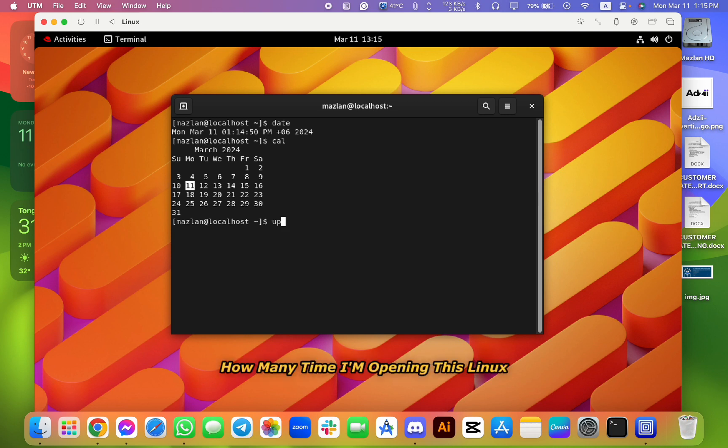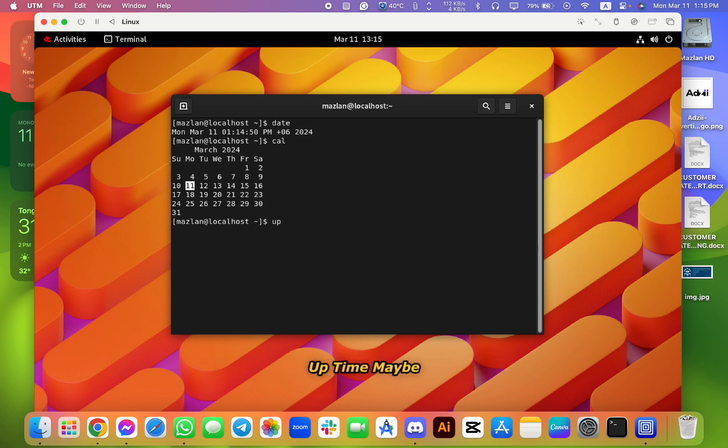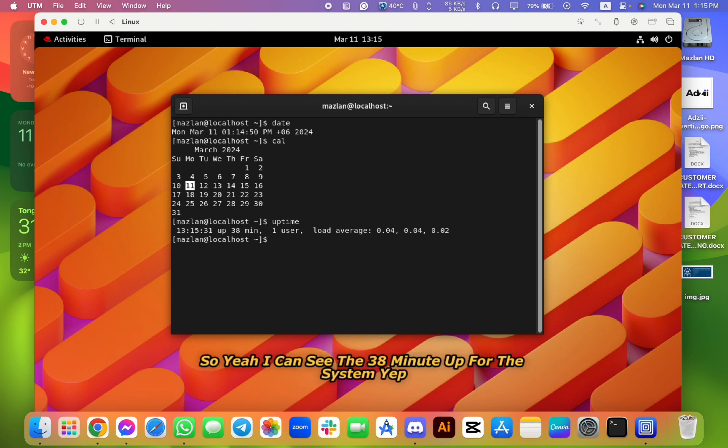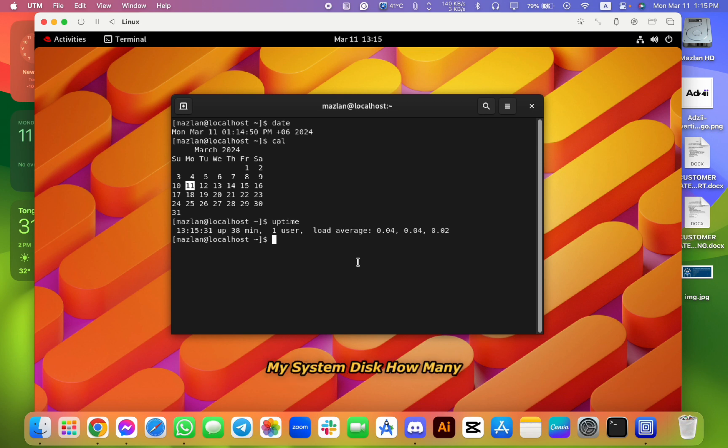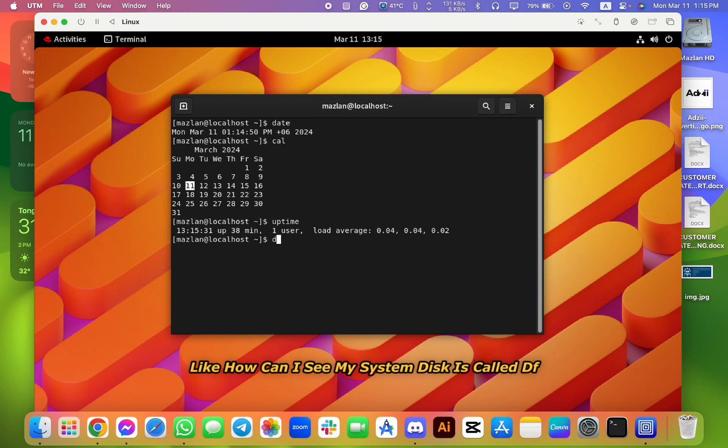So and if I go to uptime, like for example, how many time I'm opening this Linux, uptime, maybe. Yeah, this is the correct one here. So yeah, I can see 38 minutes up for this system. Yep, very good, cool. So next up is df, like for example, my system disk.